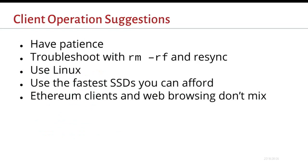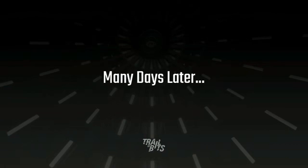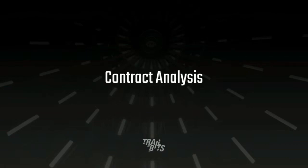So I have some suggestions. Just when you're running the software, be very patient. If something messes up, just rm -rf it. Don't get sentimentally attached to your 600 gigabyte chain data folder. You can re-download it and know that it's right. Definitely recommend using Linux and the fastest SSD you can find. It will seriously max out. Also, just for anybody who's running their own client, don't also browse the web from the machine running your JSON RPC. Because of DNS rebinding, it can be a bad time. So we run software and we just wait a few days and then we can analyze contracts. And we can finally start to answer some of these questions.